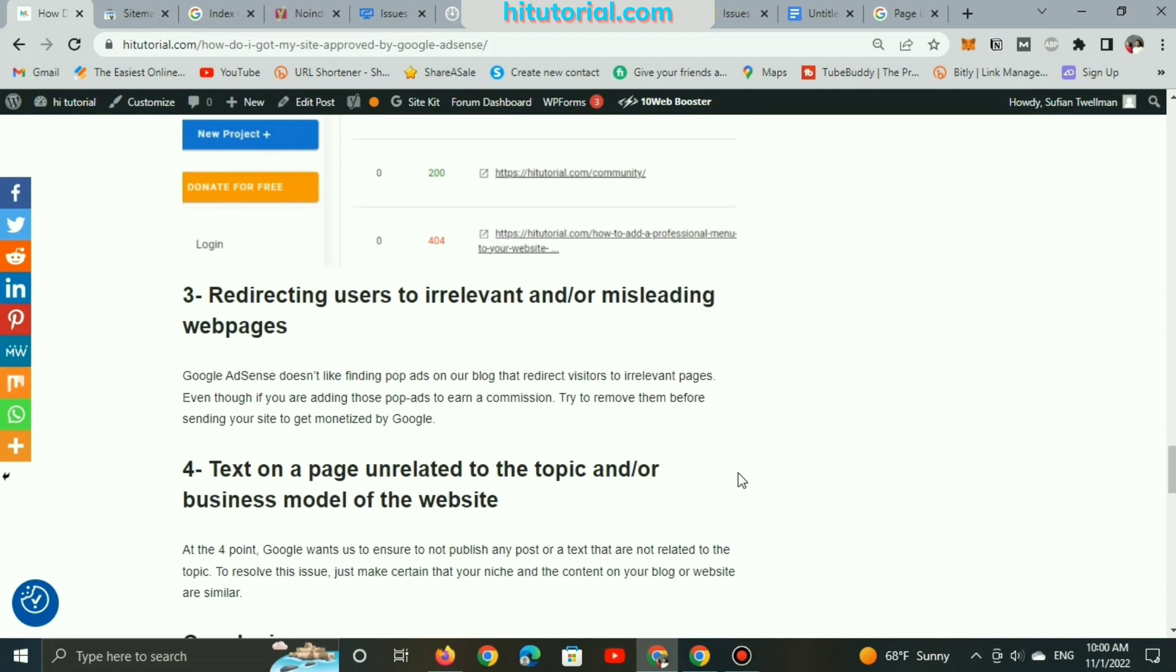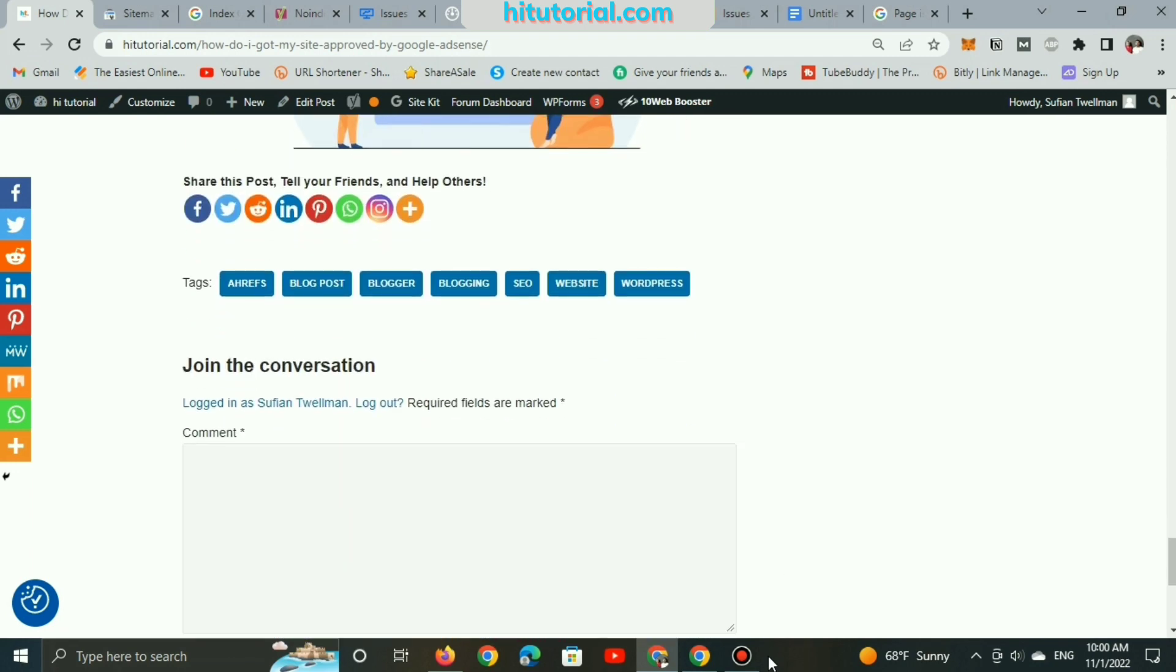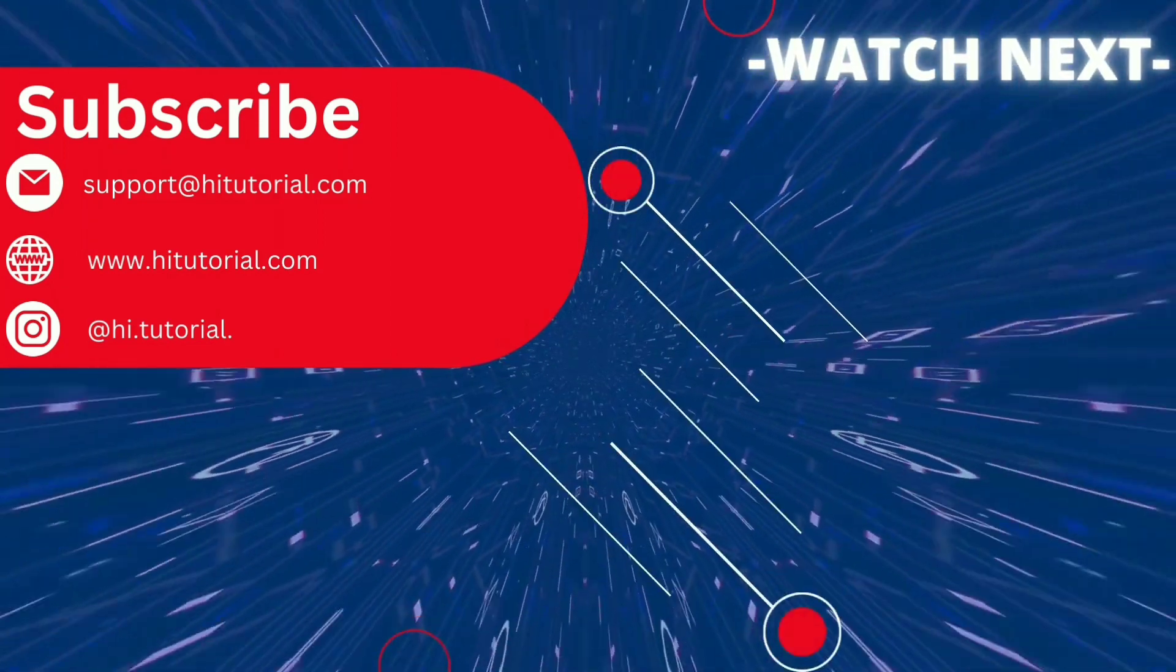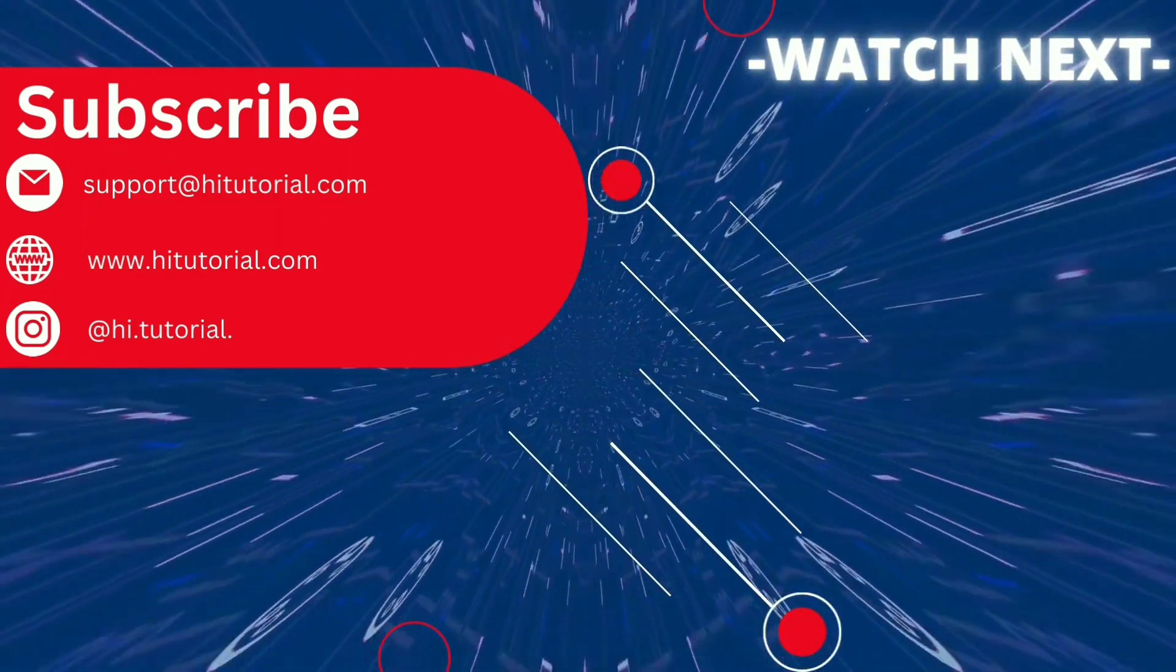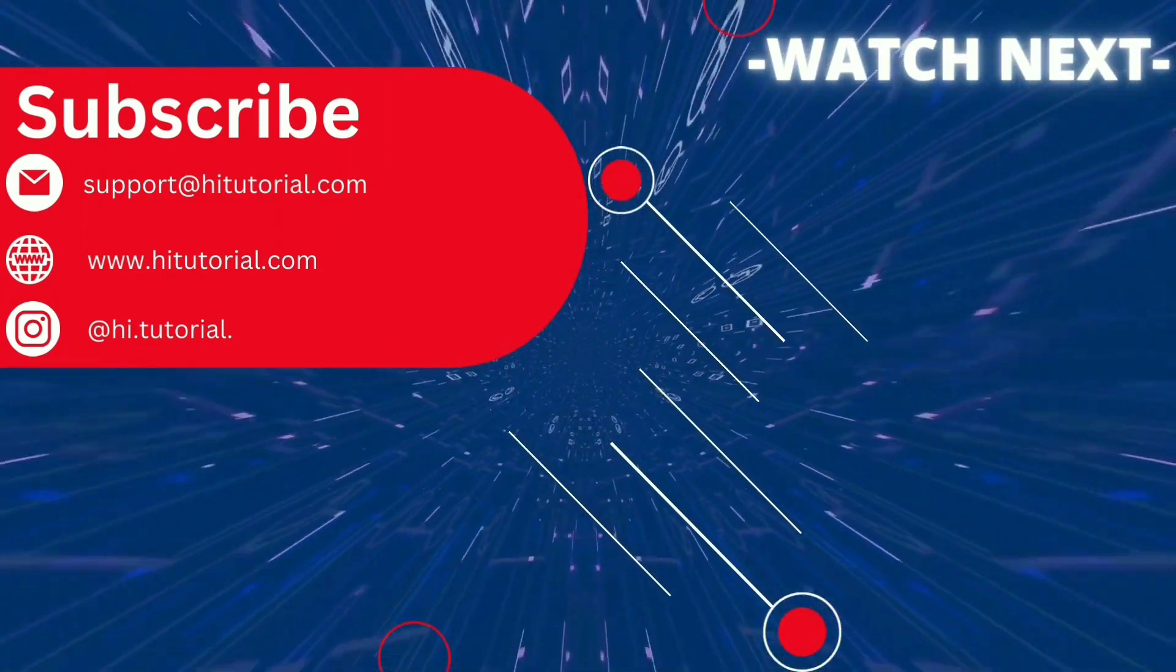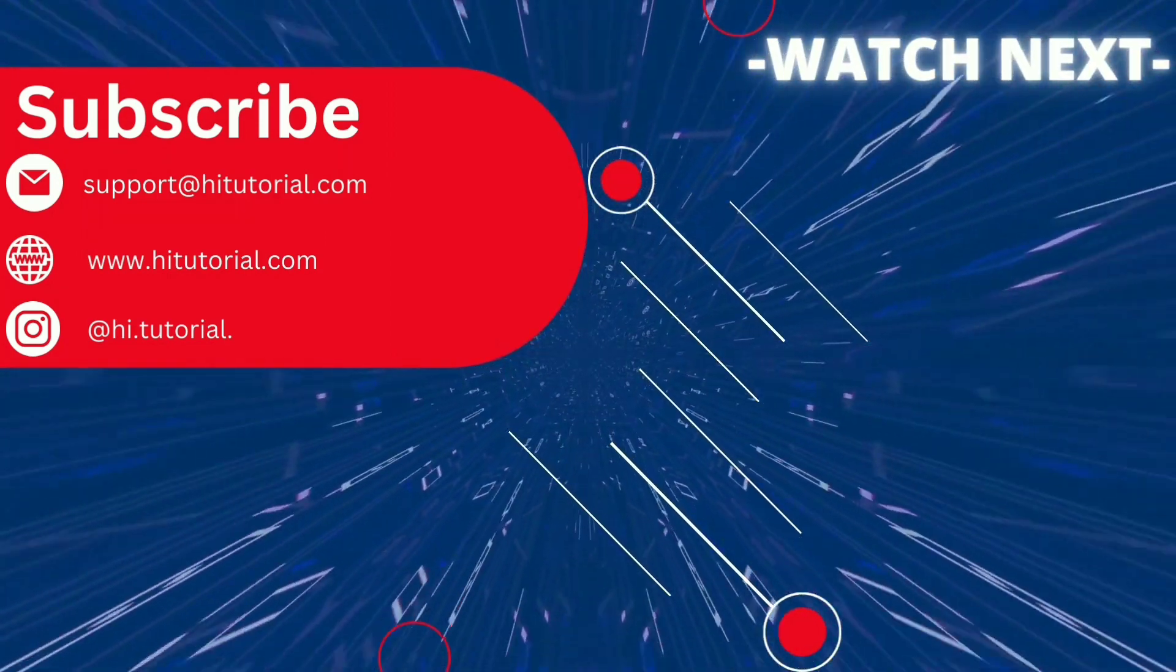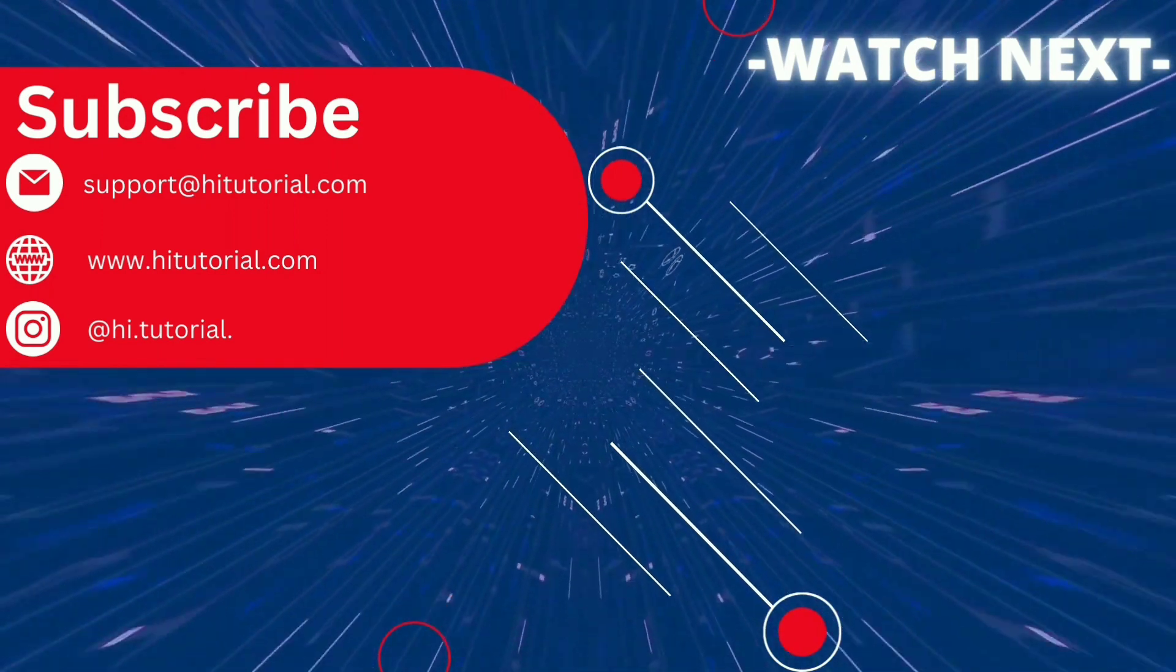So guys, if you have any questions, leave a comment to fix your issues. Thank you for watching. Like and subscribe for more videos like this one.